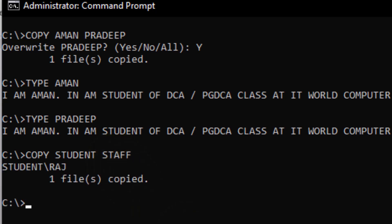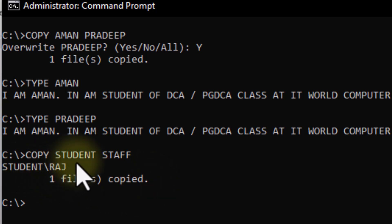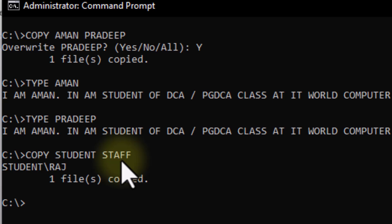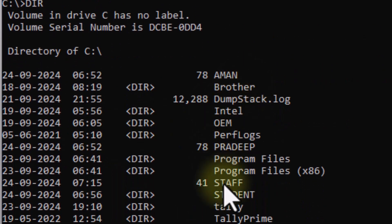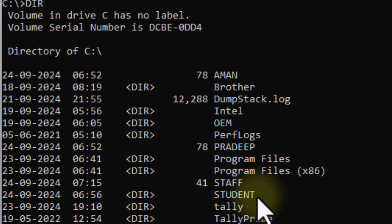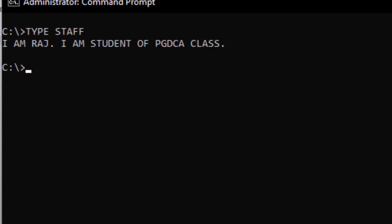Let's check if it worked. We check with DIR and see that a 'staff' directory also appears. We open it and see 'I am Raj', because the Raj file was inside the student directory and it has now been copied to staff as well.